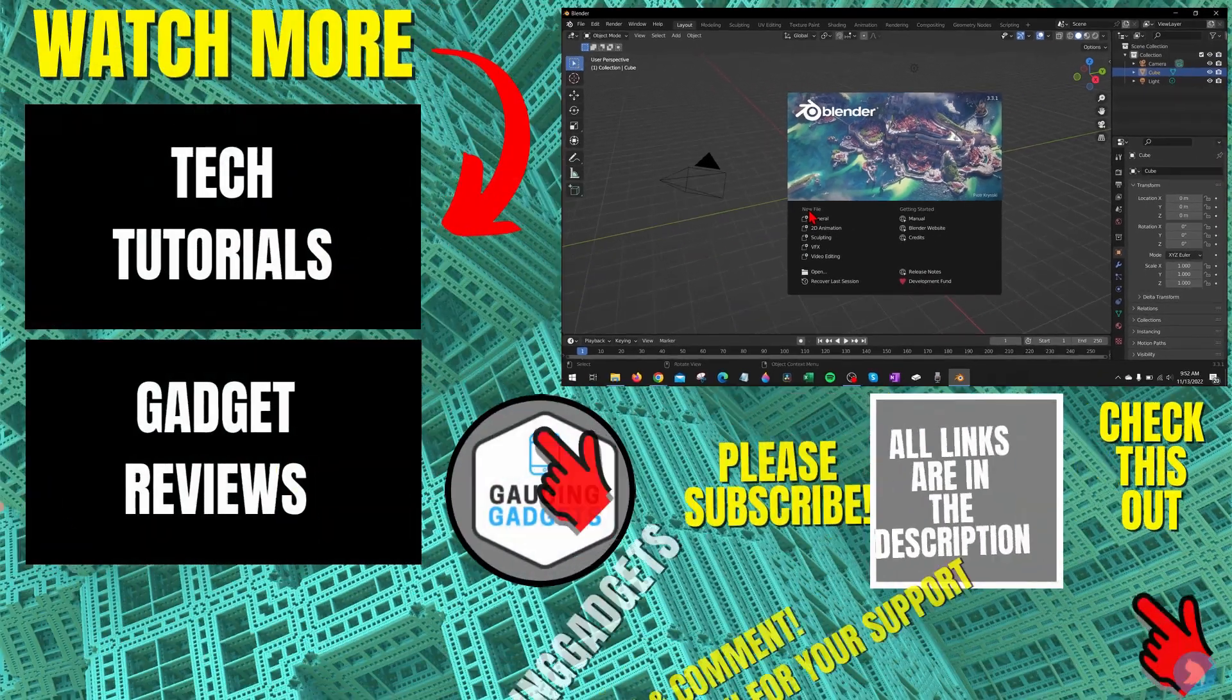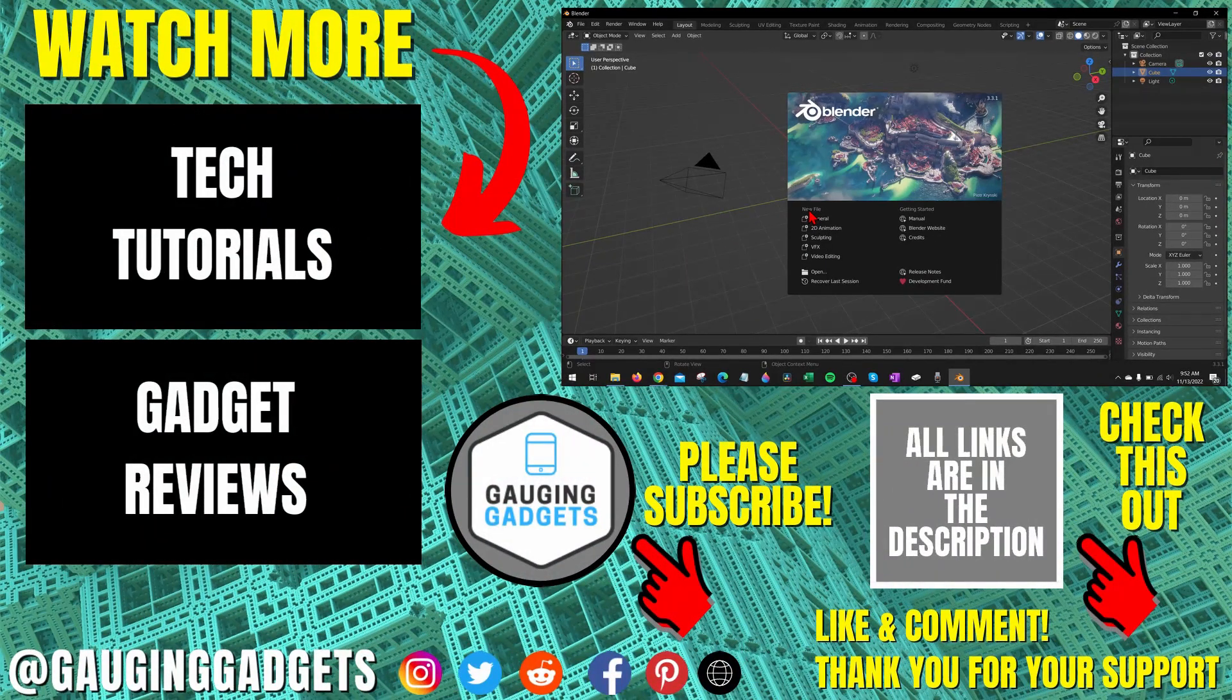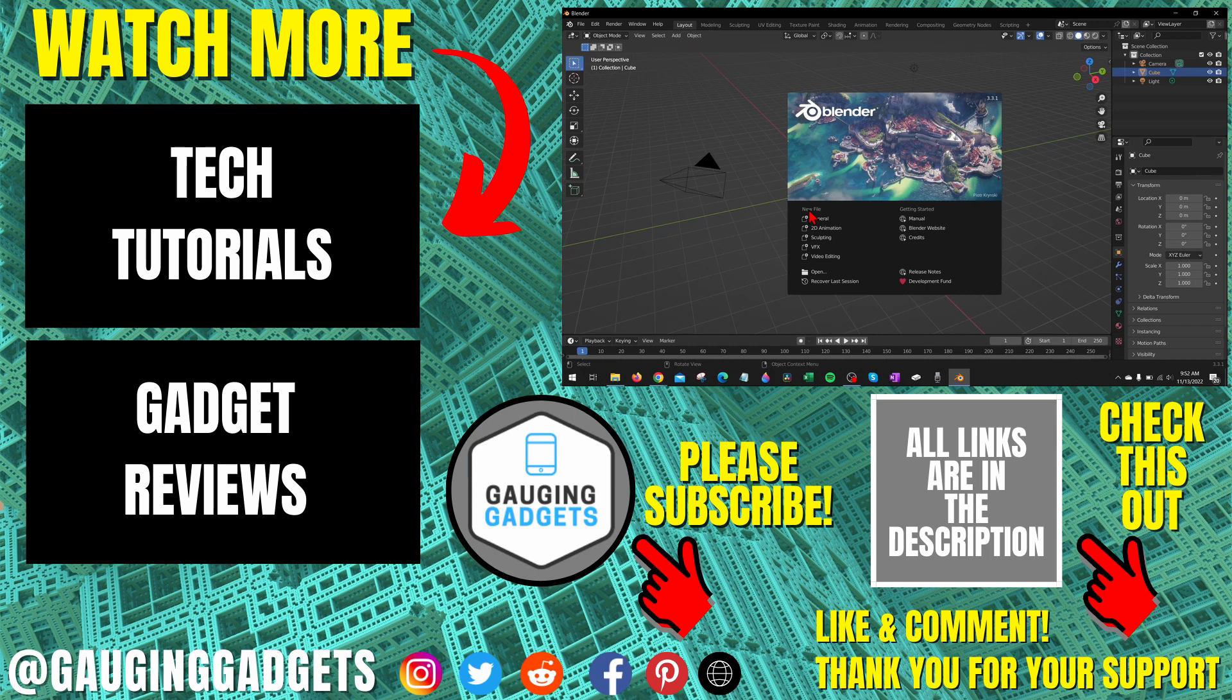All right, so that's how you download and install Blender on a PC or laptop. If you have any questions about this, leave a comment below. I'll get back to you as soon as I can.